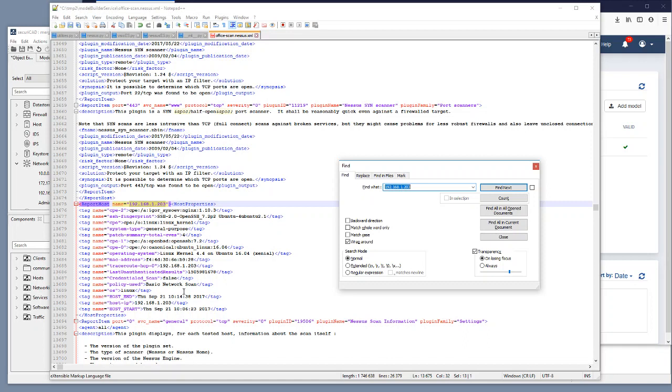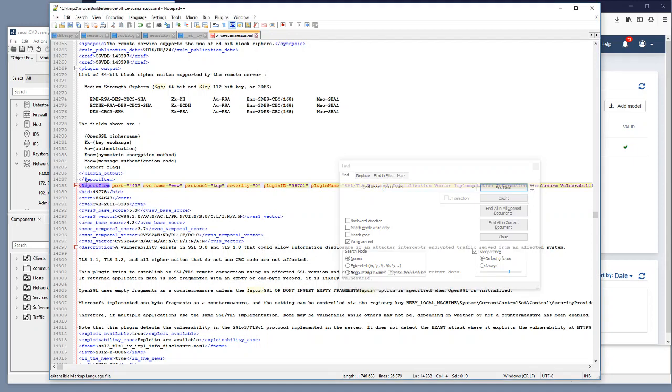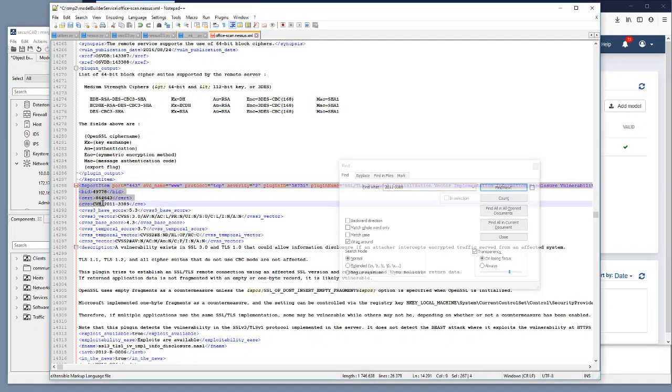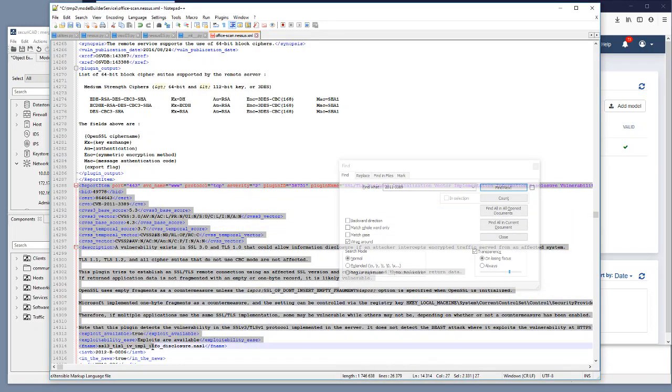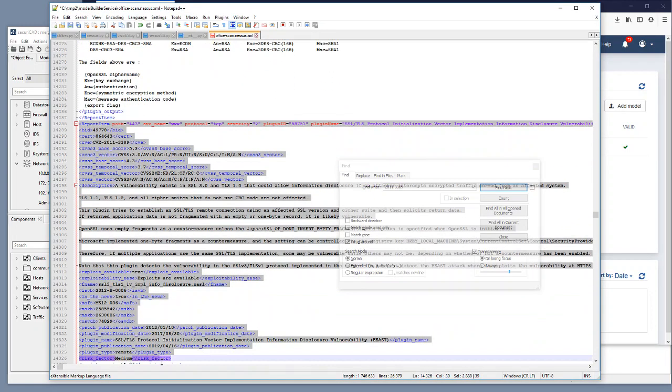Then when I am at this position I would like to search for 2011-3389 which was the vulnerability number. So I find that one too here in a report item. So what I would then do is that I select this report item.